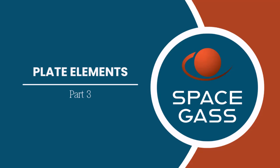Welcome back to another Space GASS tutorial video. In the previous plate element videos, we showed how to model the slabs in a multi-storied building using plate elements.